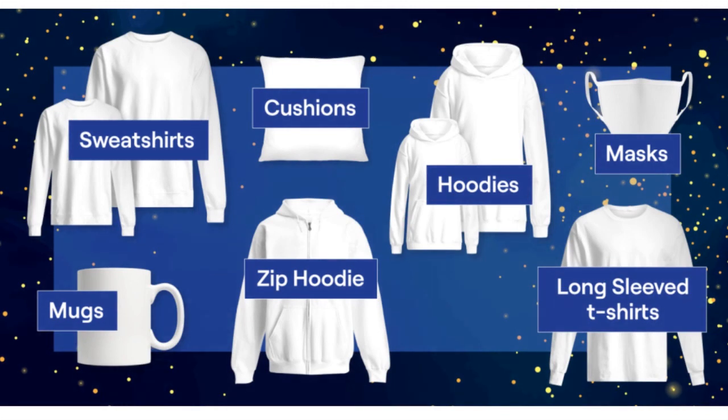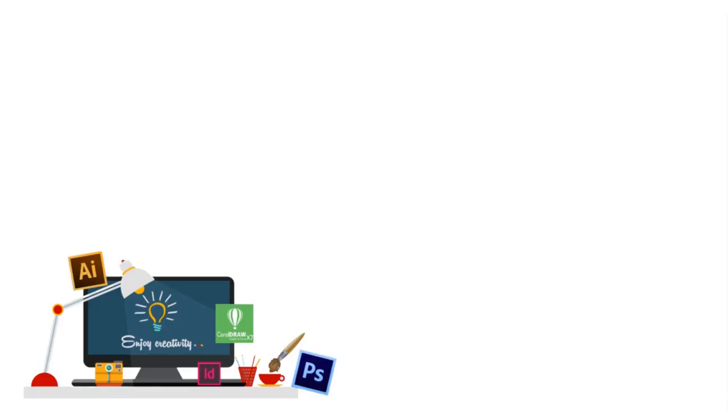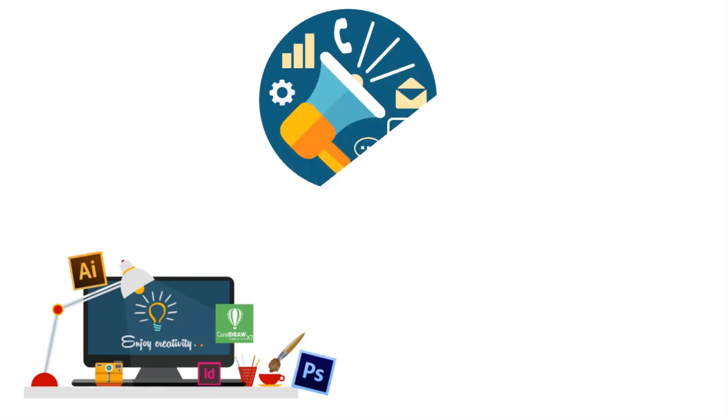One special thing about print-on-demand business is that you don't have to actually stock up your inventory beforehand. There is no need to worry about buying in bulk or having a physical warehouse. Instead, your print-on-demand supplier - Printify, Goten, Printful - will handle all the production, printing, and shipping. Sometimes they even handle customer service. So you can turn your attention towards designing, marketing, and other aspects of your business.